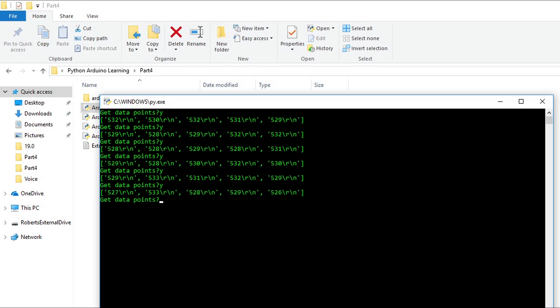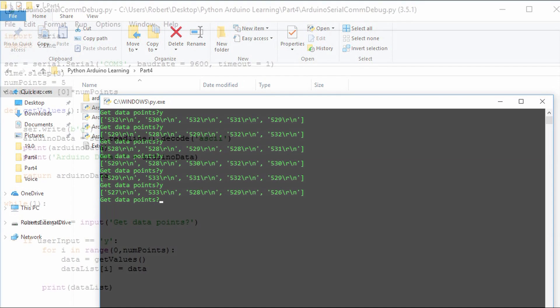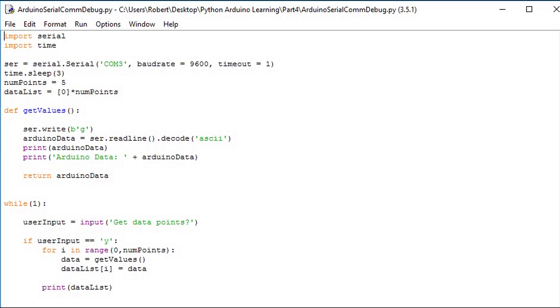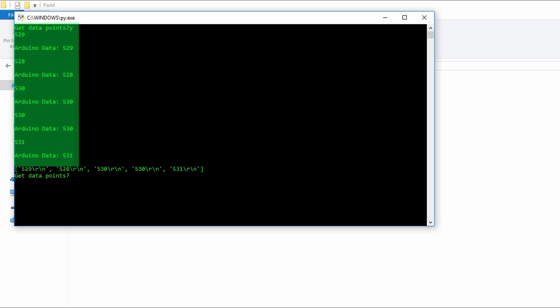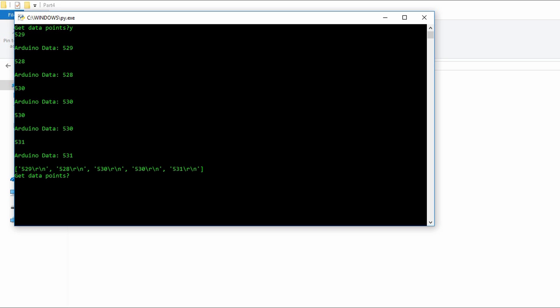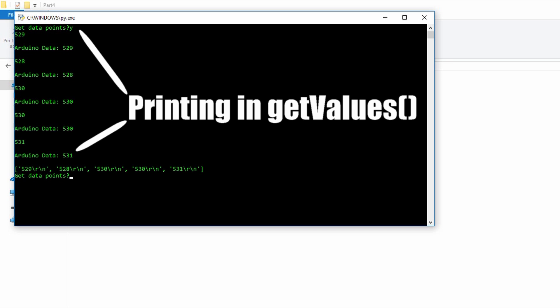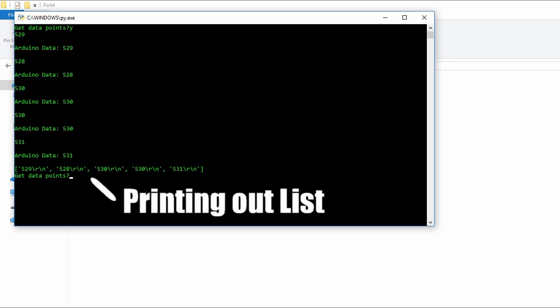I made a debug file that incrementally prints out each step. Notice how in the get values function, when we're just printing out the single point, there's no carriage return or newline. But when we print out the list, there are.